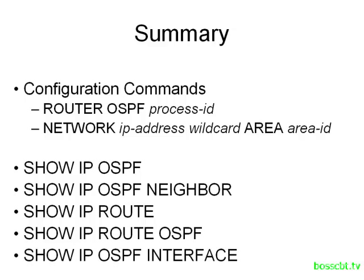And then finally, we can take a look at OSPF information that is specific to one particular interface. So these are the required configuration commands in order to get OSPF up and running, along with some verification commands. In the other tutorials, we will focus on the numerous optional OSPF configuration commands. Okay, so that's it. Thanks for watching.